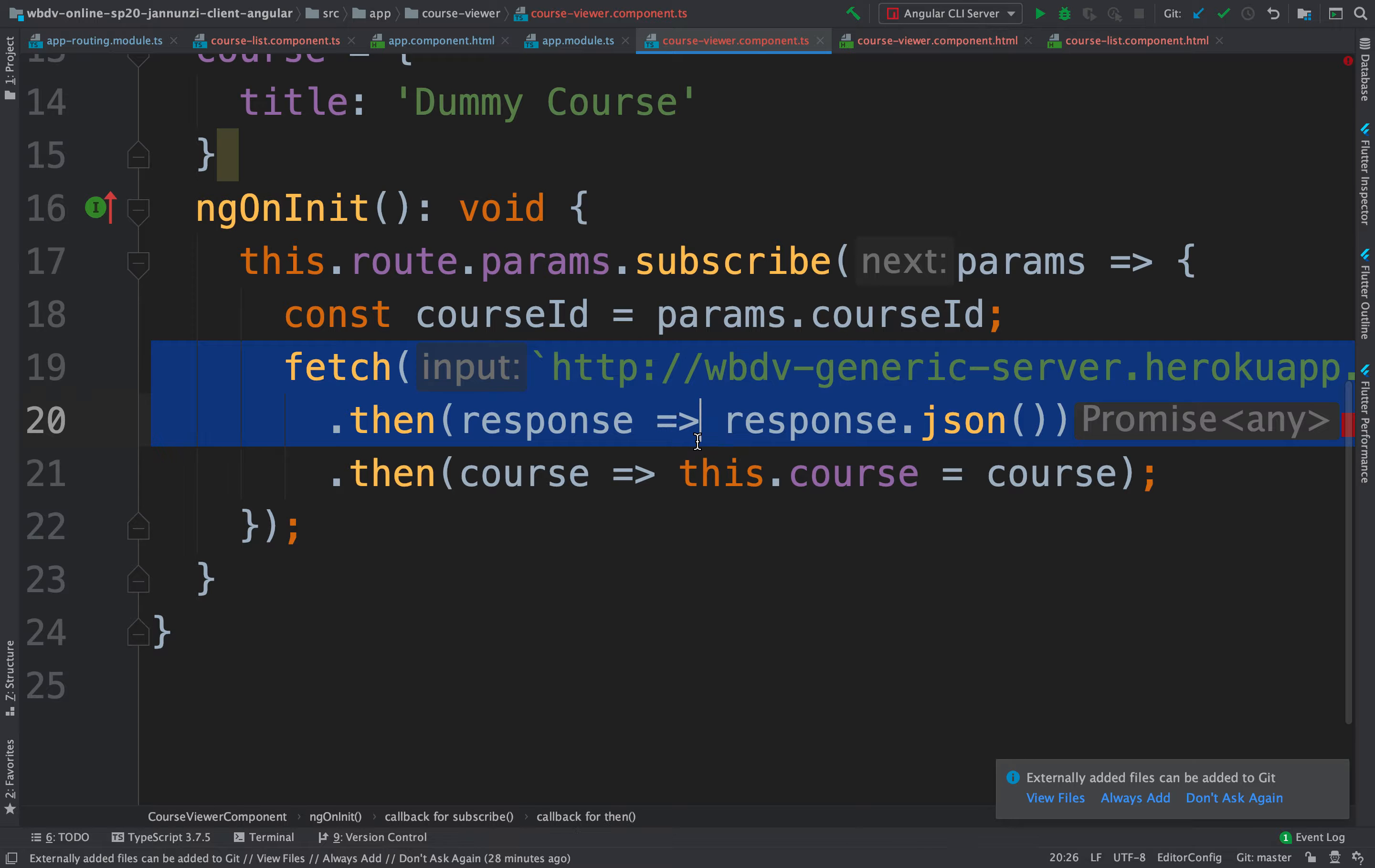And so instead of using this bad practice, you can now use the service instead and say this.service.findCourseById, we can pass the course ID as an argument.